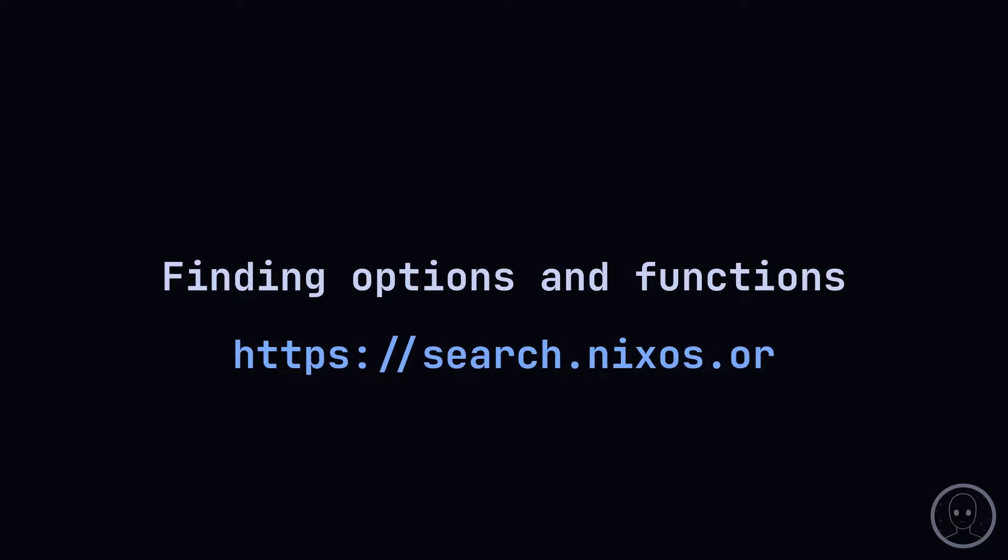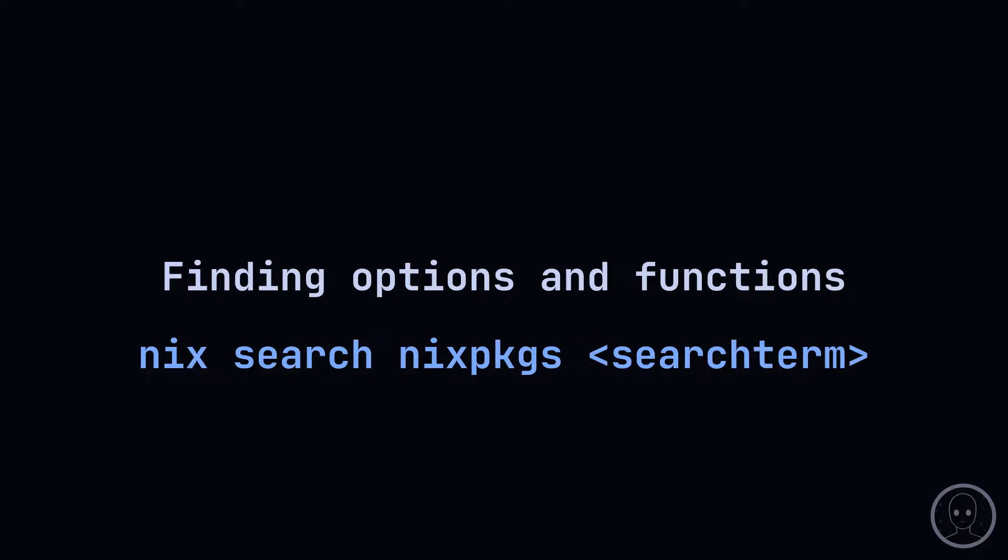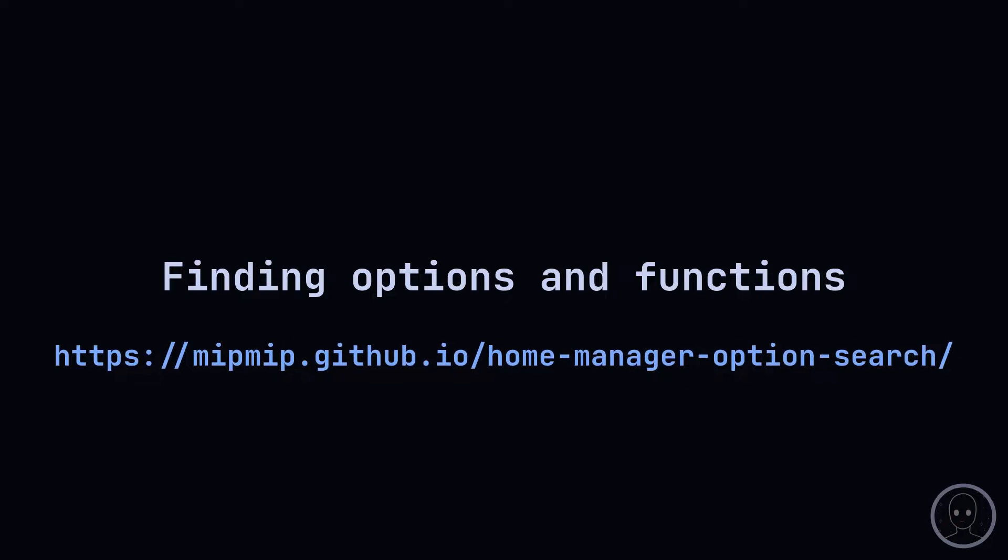Here are some ways that I find what I'm looking for. For NixOS options and packages, I use the web search interface, as well as the search feature of the Nix CLI. For HomeManager options, I use MipMip's HomeManager Options Search web interface.